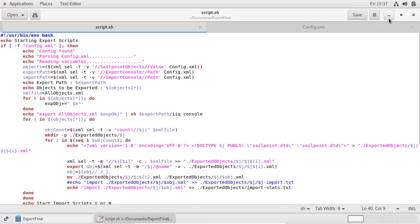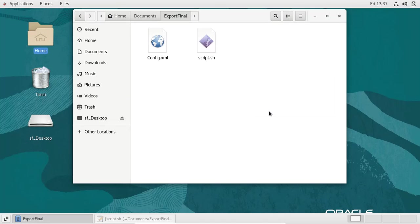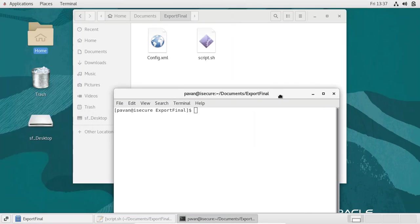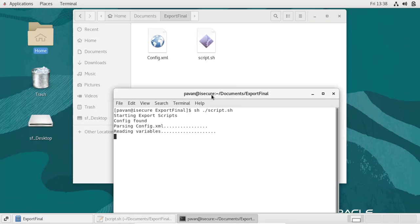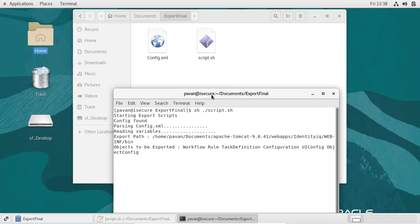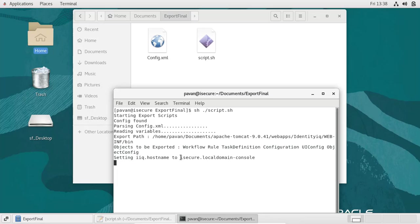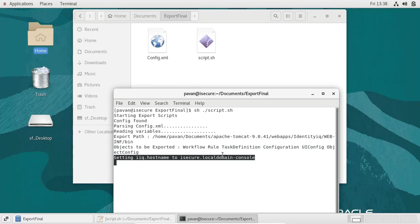Now that we're familiar with the workflow of the script, we'll get started with running it. As you can see, there is only the script and config.xml file here. After running the script you can see changes — we will have a directory of exported objects. I am running the script now. You can see it has parsed all the values configured in config.xml, including what objects are to be exported, and it is already connected to the export console specified in config.xml.